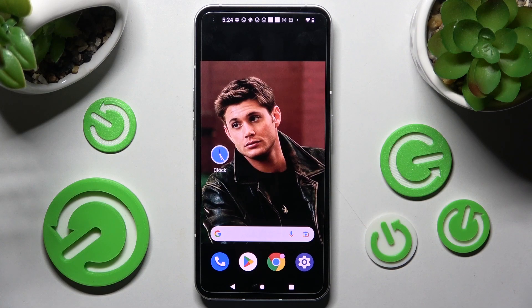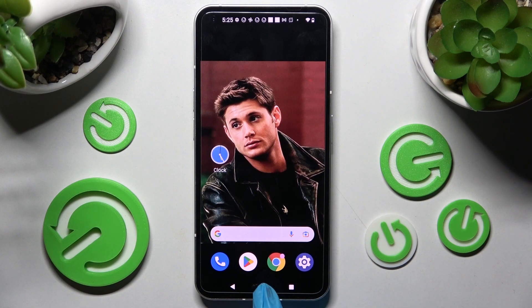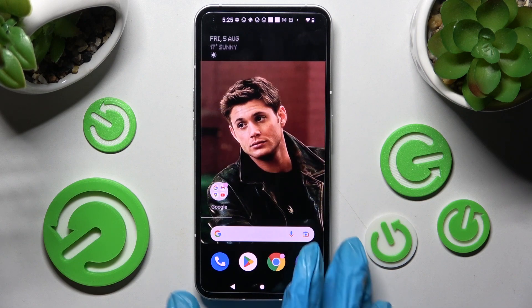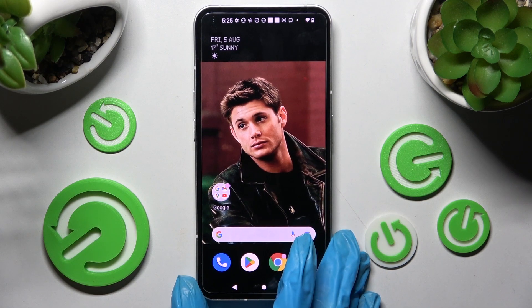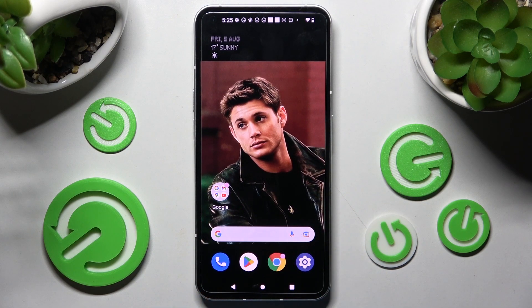Hi! In front of me is NavinPhone1 and today I would like to show you how you can switch on or off automatic screen rotation on this device.